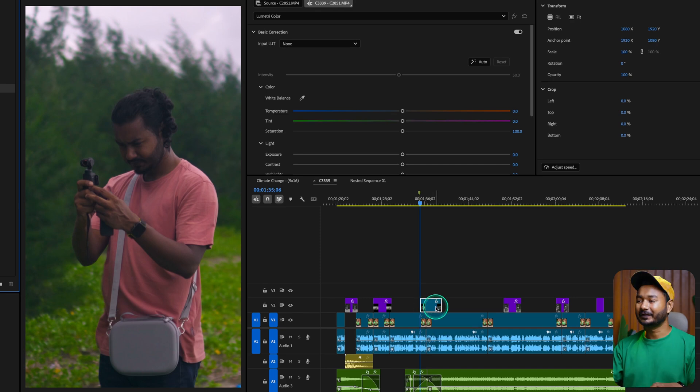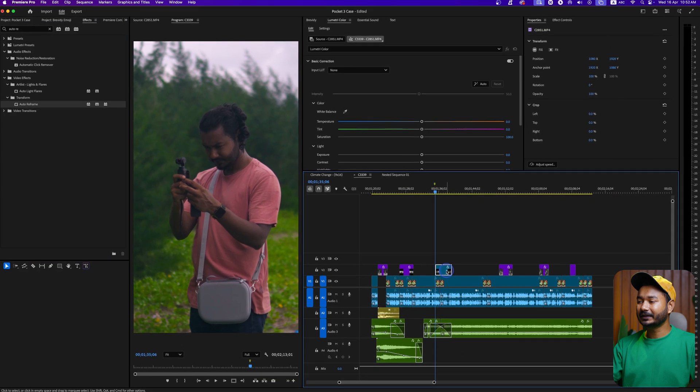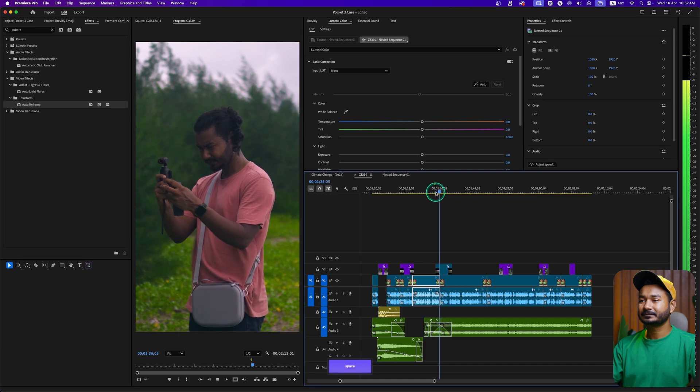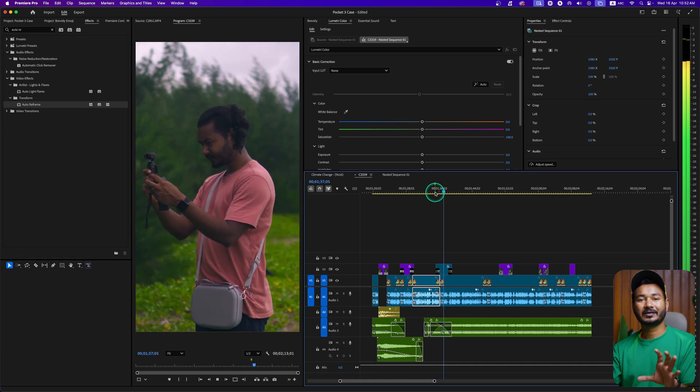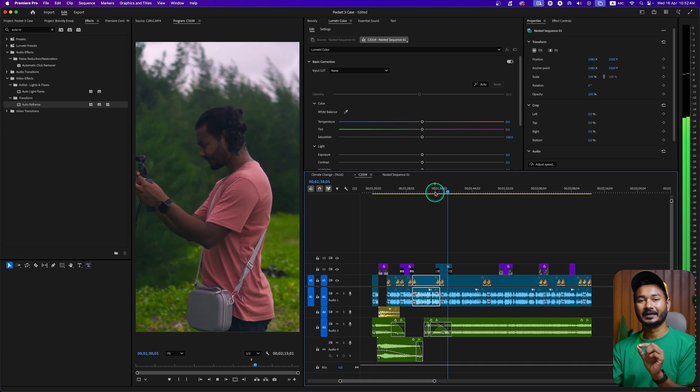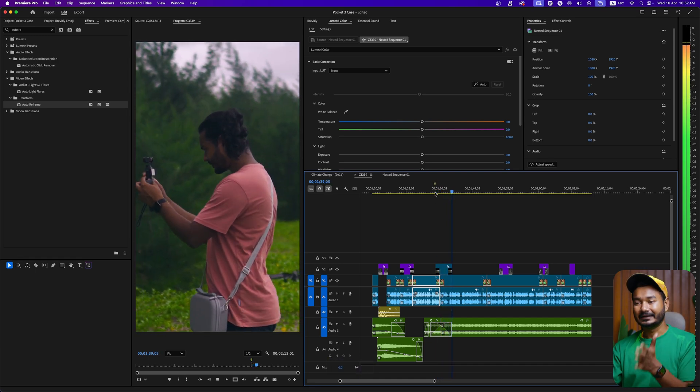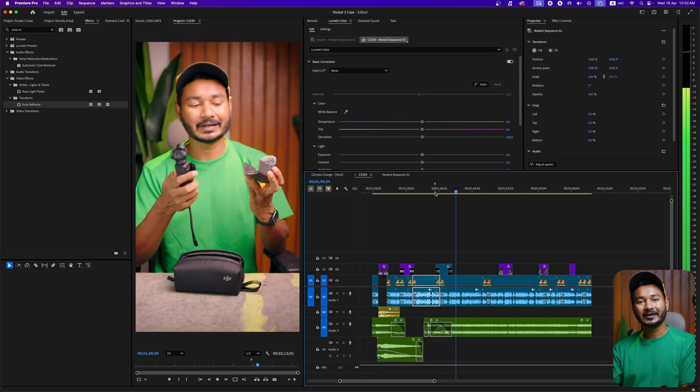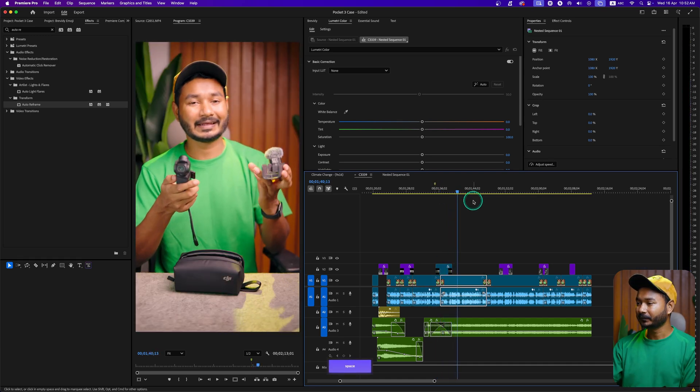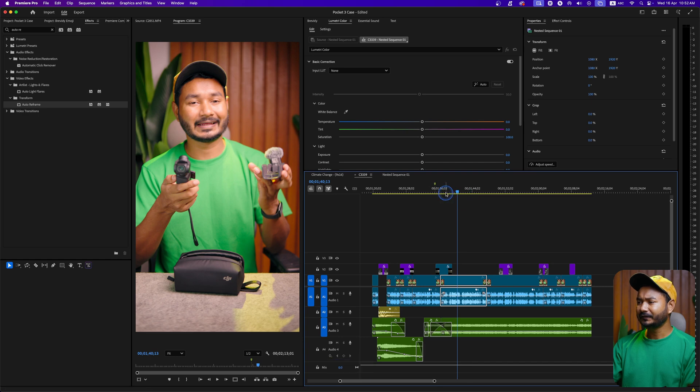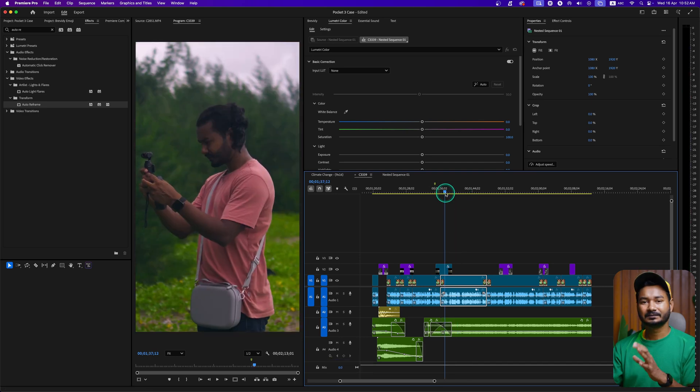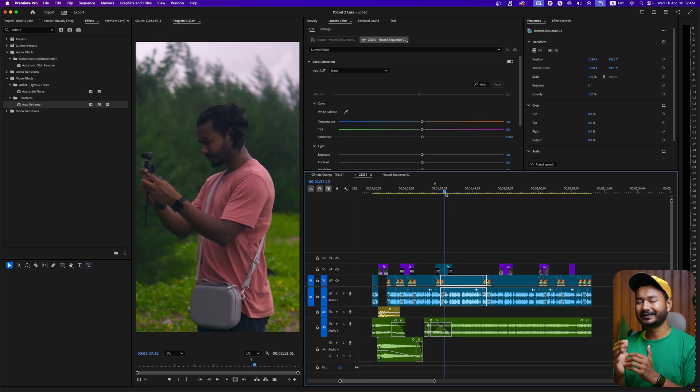If I play it back... 'with this case, should I keep the case?' You can see the subject is in the middle of my video frame.